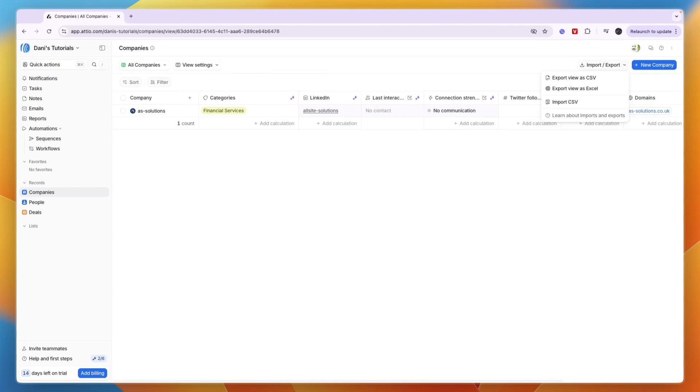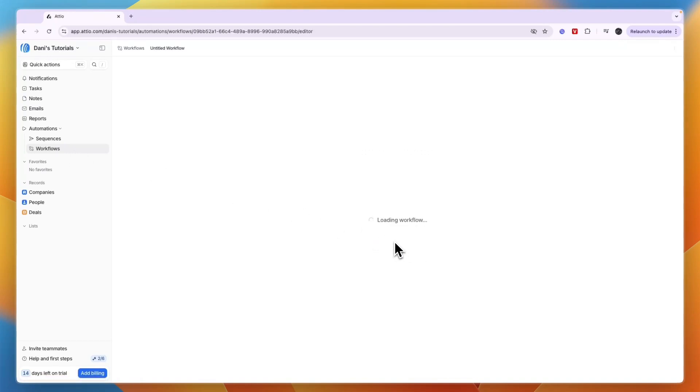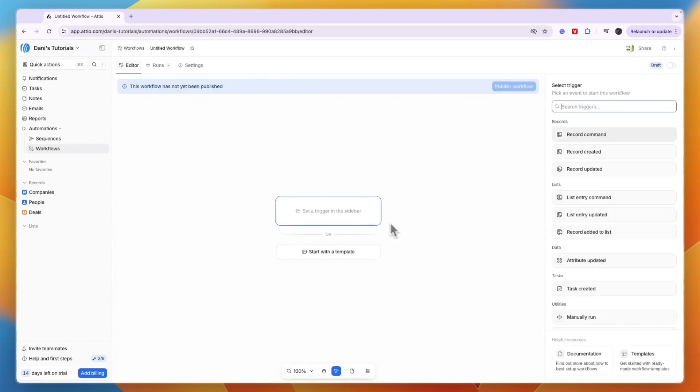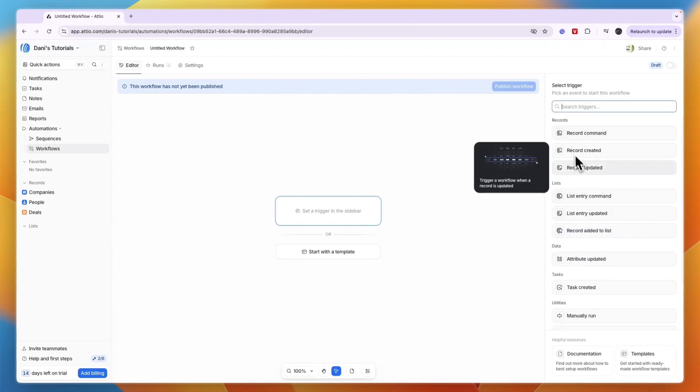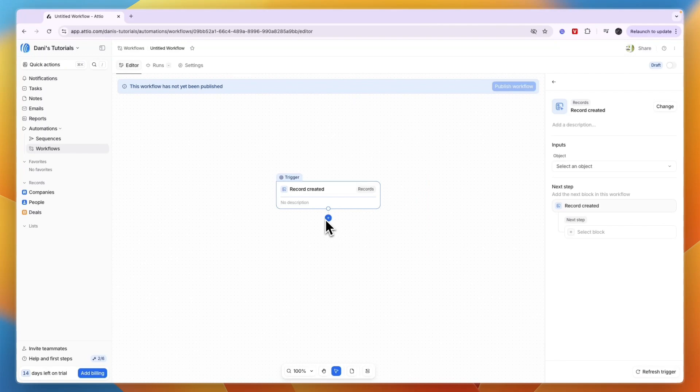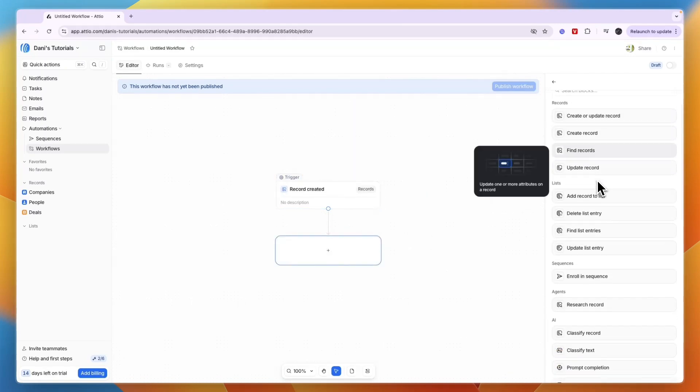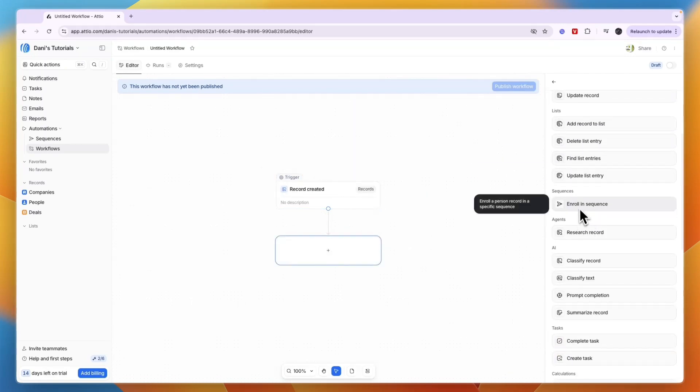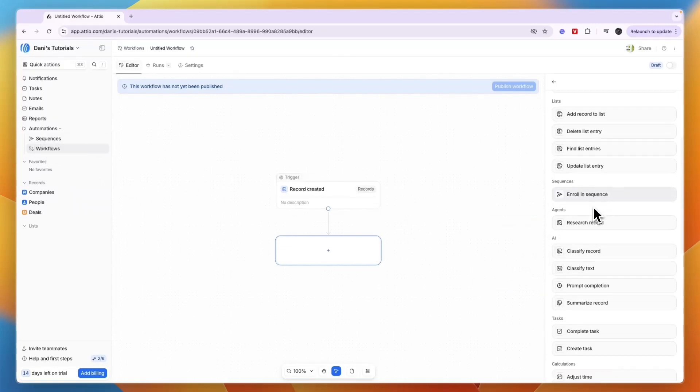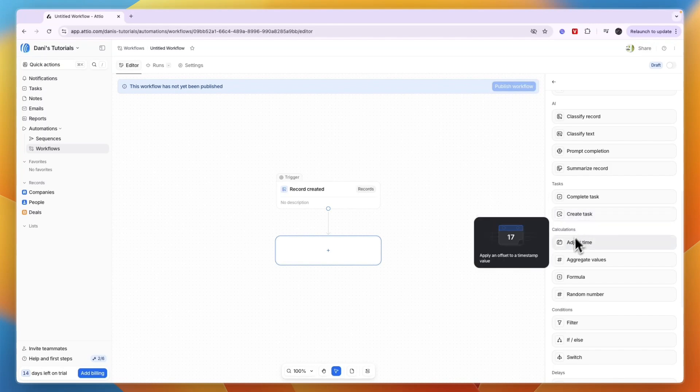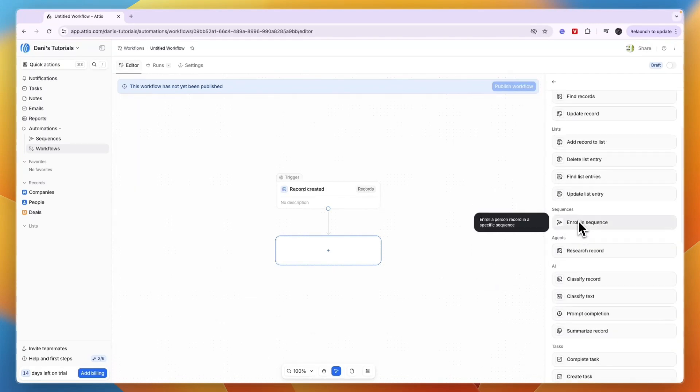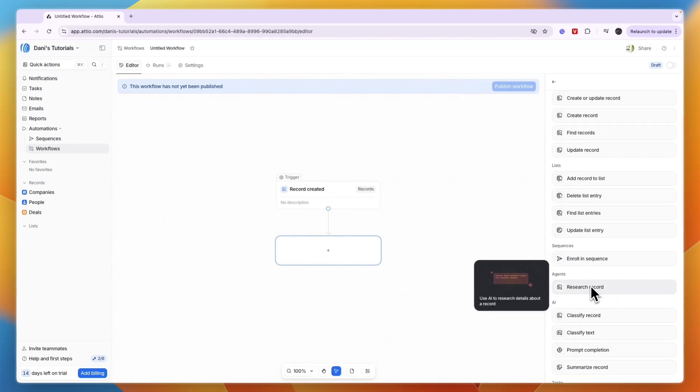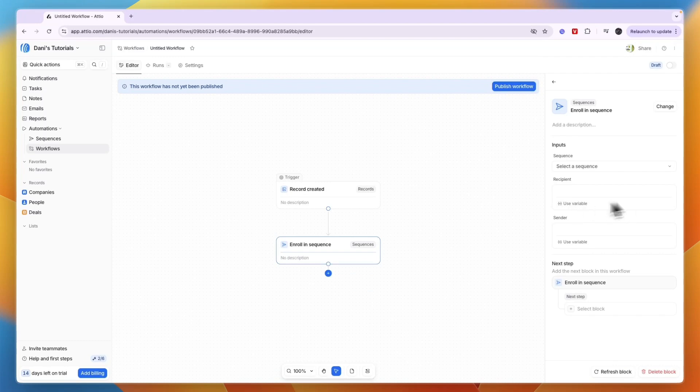Under Automations, go to Workflows and create a workflow. First, select a trigger - for example, when a new company is created. Then add an action that happens. Click the plus to set a next step, like enrolling them in a sequence (I'll show you those in a second), creating a task for a team member, or other actions. I'll go with sequence. When you click on it, you can select which sequence to enroll them in. I haven't created one yet, but I'll show you how in a second.